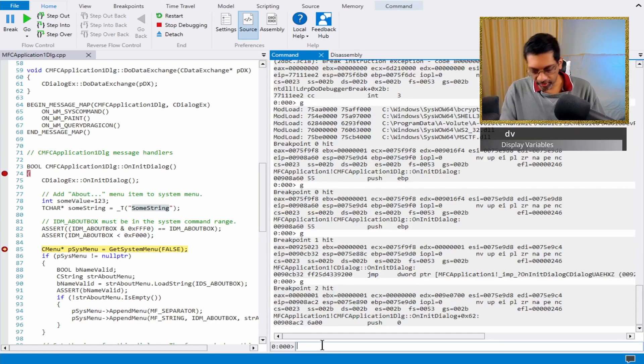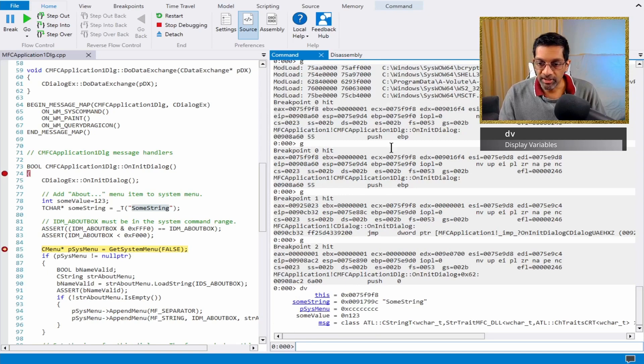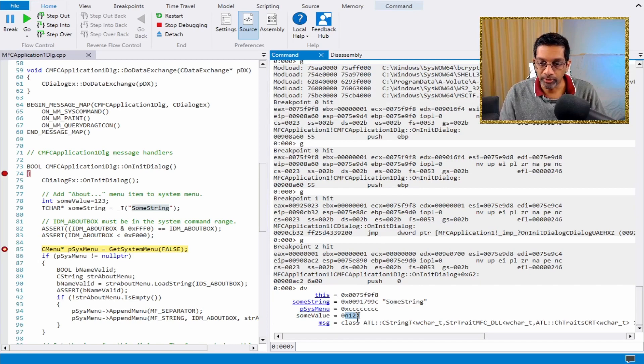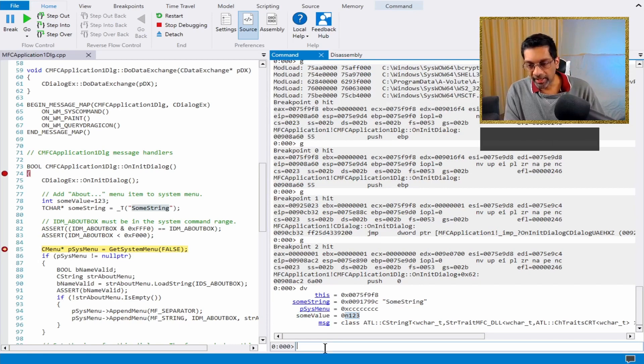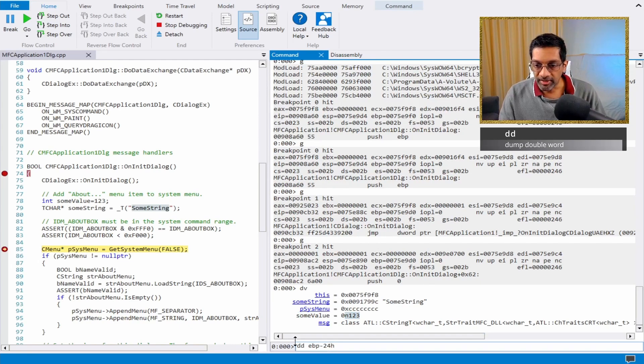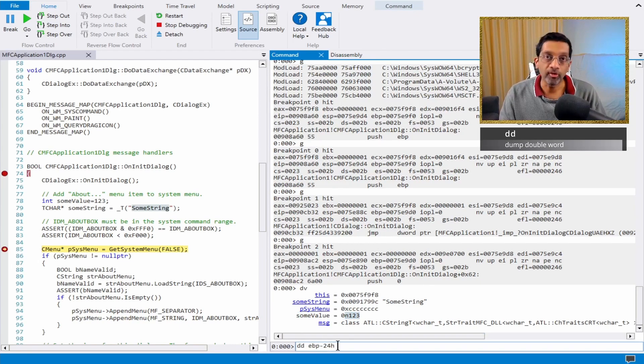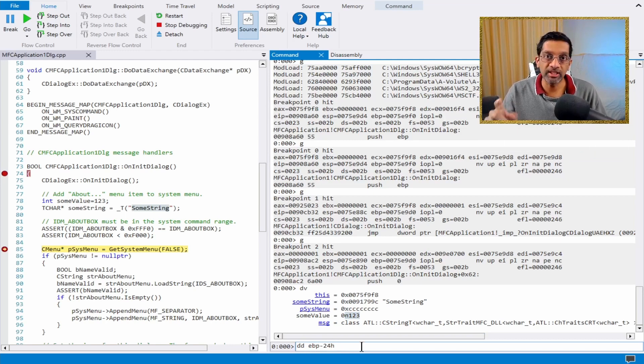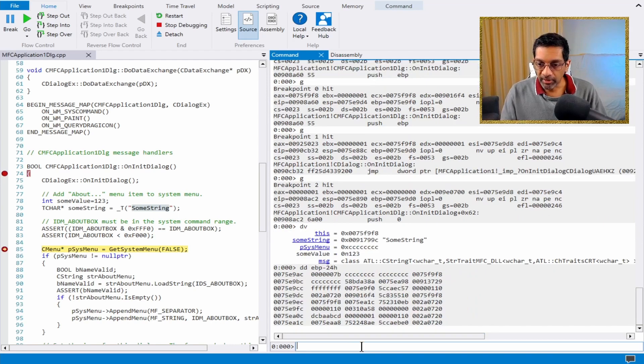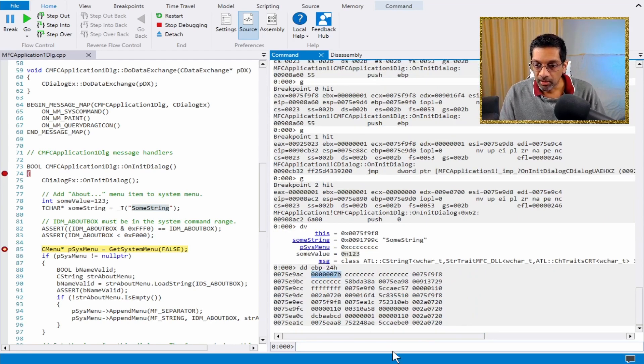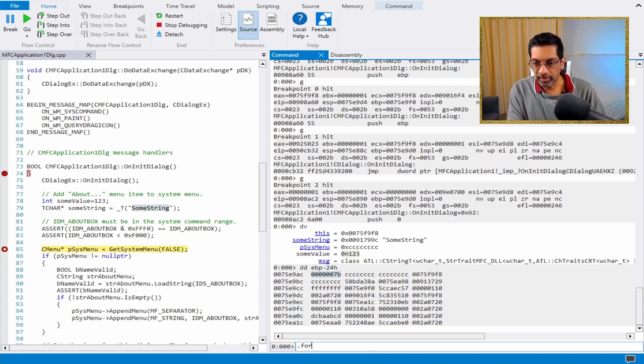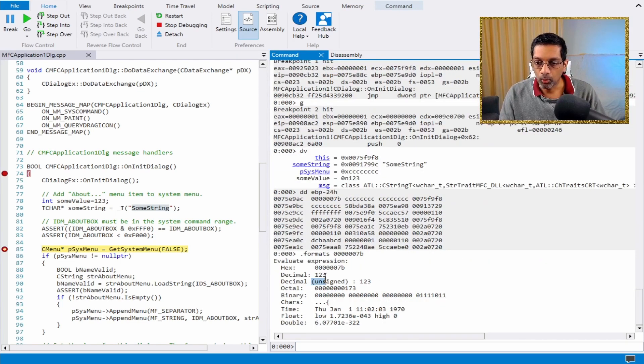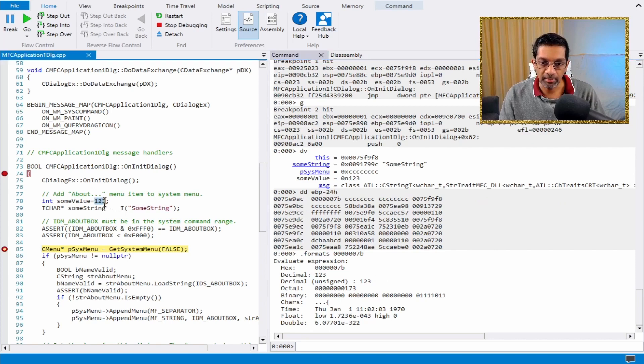If I run DV, I can see the local variables. I can see some value over here is the value 123. I can also see that by running DD EBP-24. Because I know that this is at this location, if I do DD, which is dump double word, I will get the same answer, which is 7B. What is 7B? Well, if I run formats 7B, I get the value 123, which is exactly the same as value being assigned.